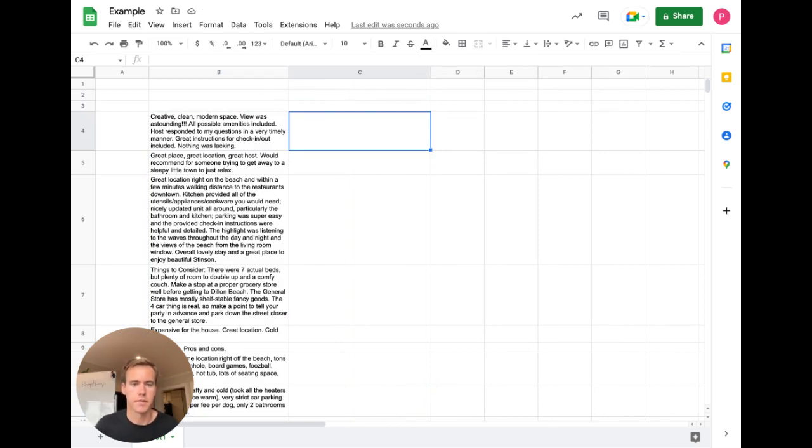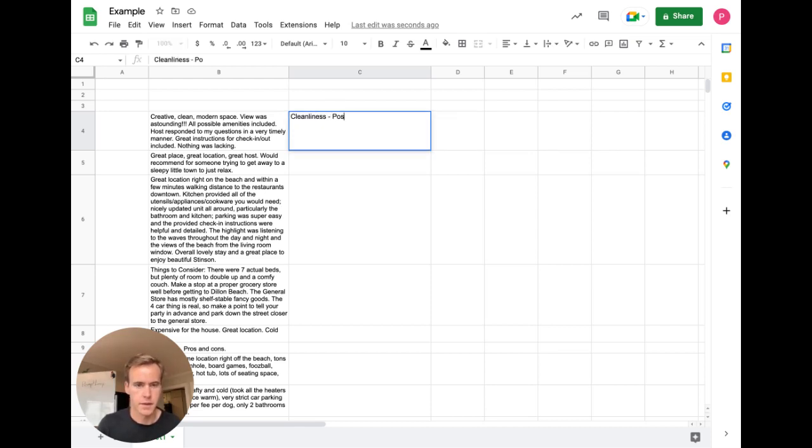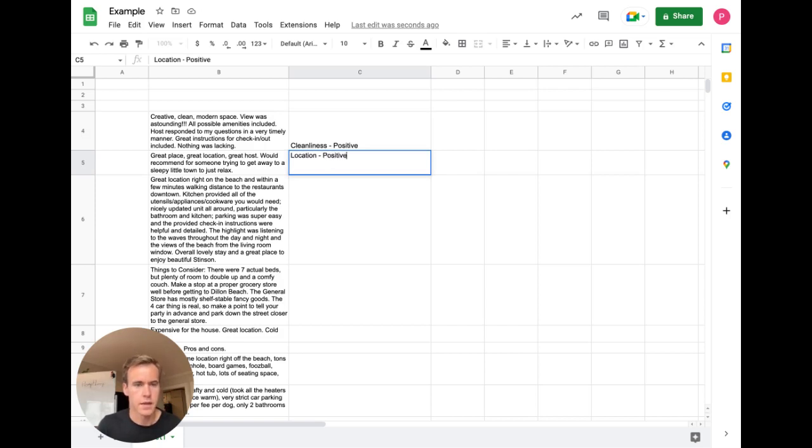I'm going to first take an example of what I think these are about. So it looks like the first one is about cleanliness and it looks positive. The second one seems to be about location. So I'm just going to do a quick scan and also looks positive.